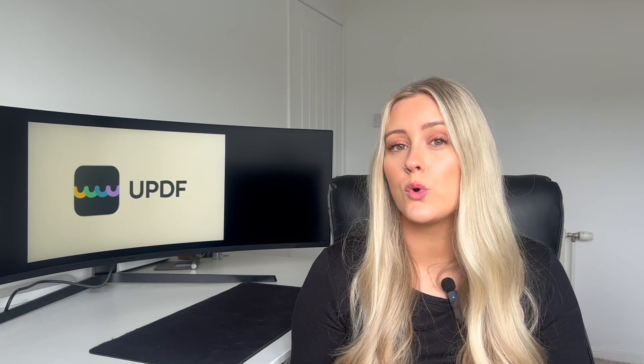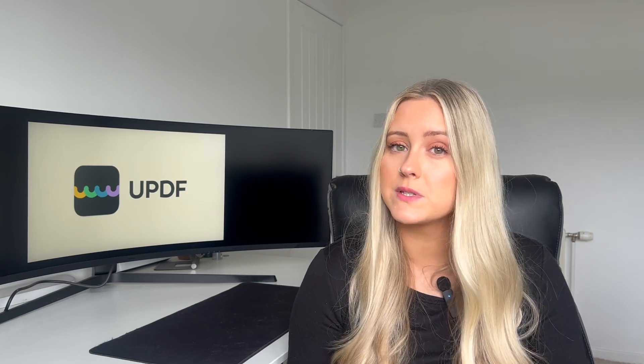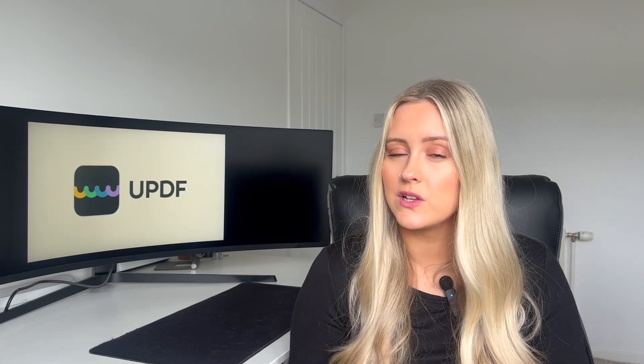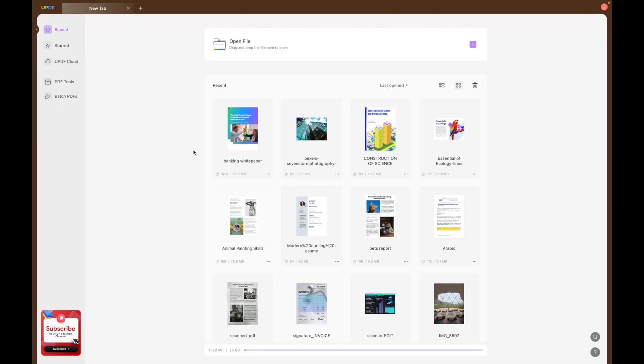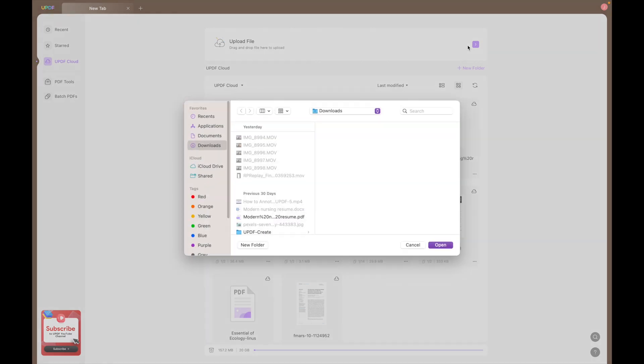UPDF Cloud also offers you another solution to free up space on your device. By seamlessly syncing your PDF files to the cloud, you can very easily store and access your files from anywhere. To access the UPDF Cloud, go to the UPDF homepage where you can then find all of the files you have already uploaded to the cloud.